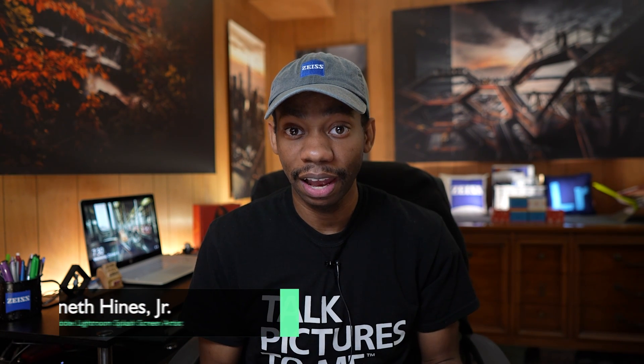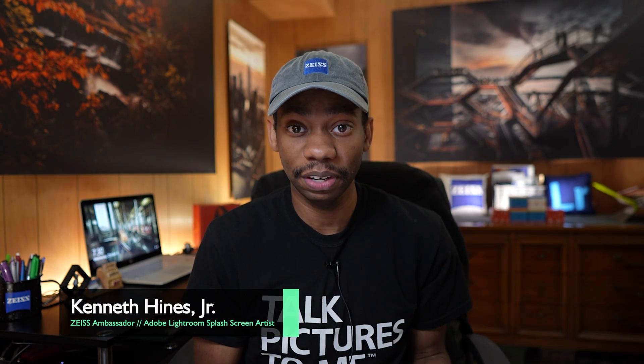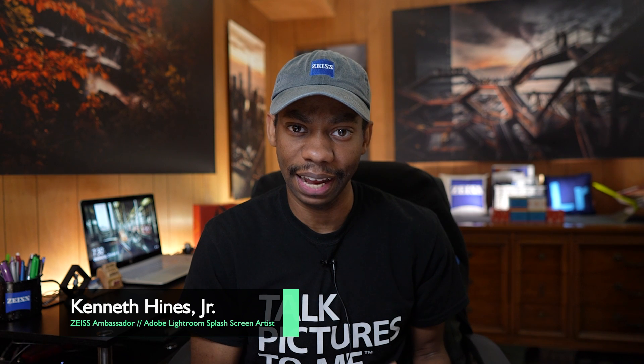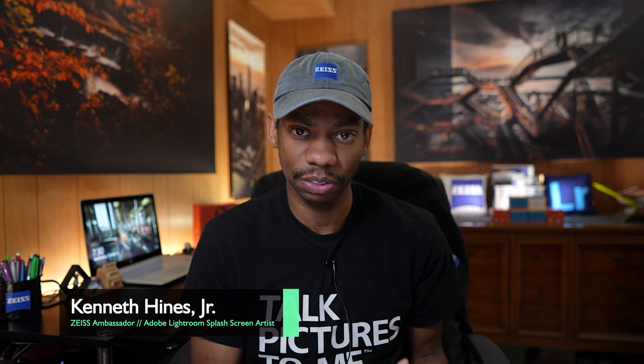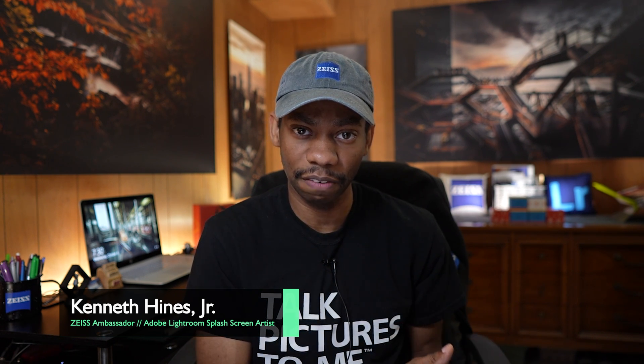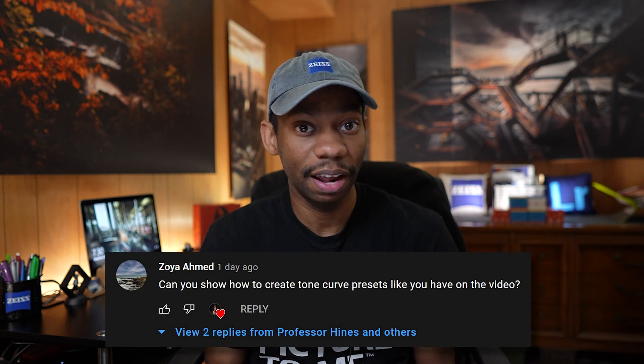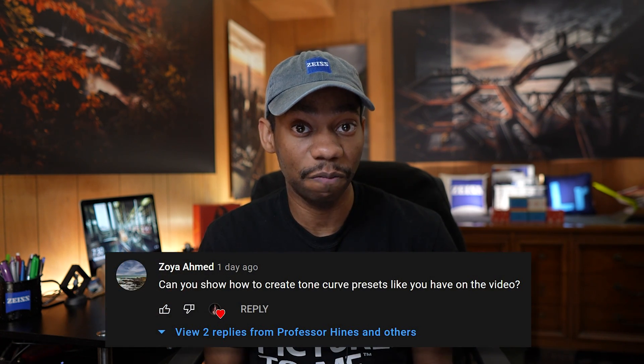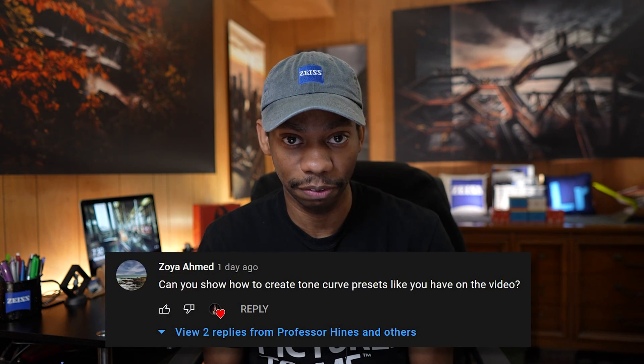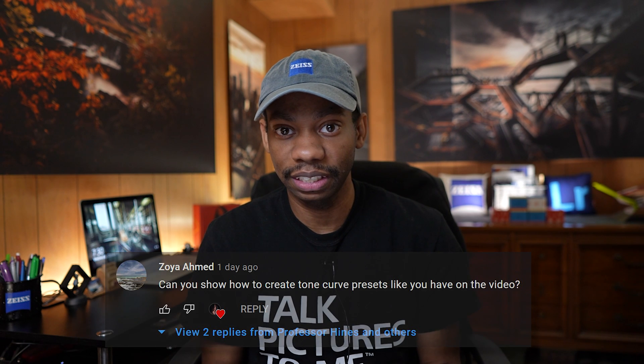Welcome back, ladies and gentlemen, to Professor Heinz's Choice. I received a community question to my last video, which was on Creative Urban Editing. The question was, how do you go about creating a preset for tone curves? So in today's video, I'm going to answer that question and show you how that's done. So stay tuned.